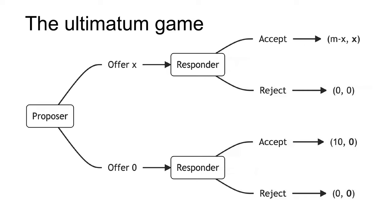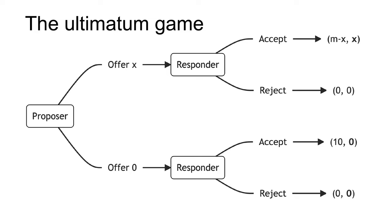The first example is the ultimatum game. The ultimatum game involves two players, the proposer and the responder. The proposer is given a fixed amount of money m. They then offer a portion x of the sum m to the responder. The responder can either accept or reject the offer. They make this decision knowing the fixed amount m held by the proposer and the offer x. If the responder accepts, the responder receives the offer x and the proposer gets the remainder m minus x. If the responder rejects, both players receive nothing.